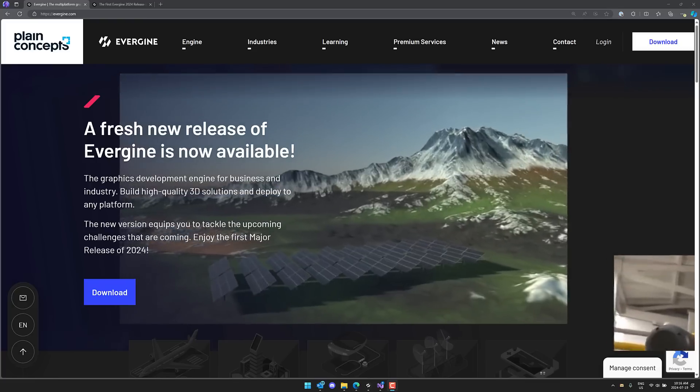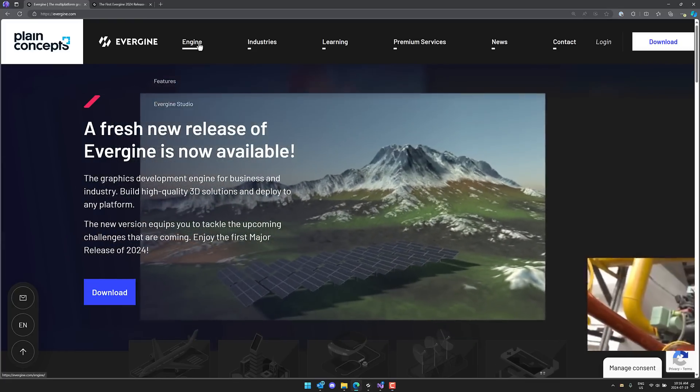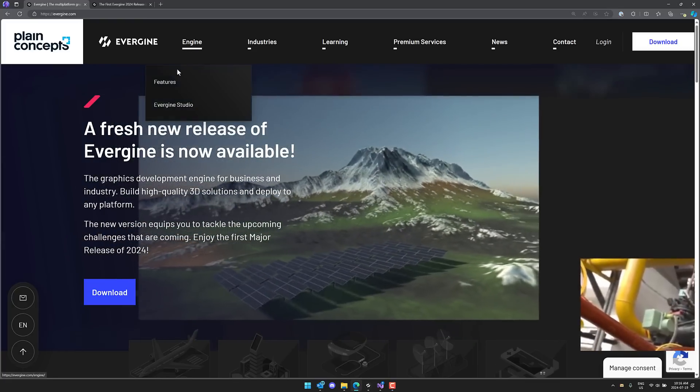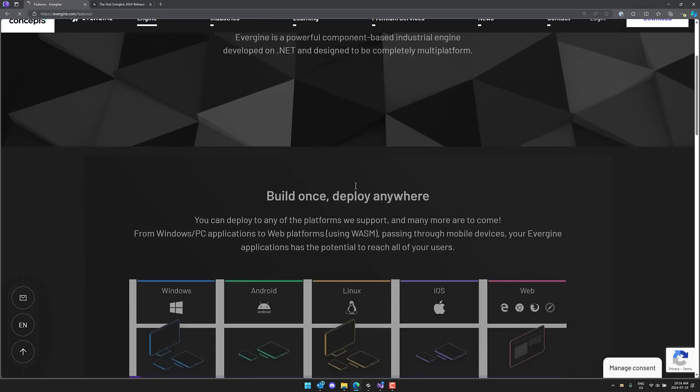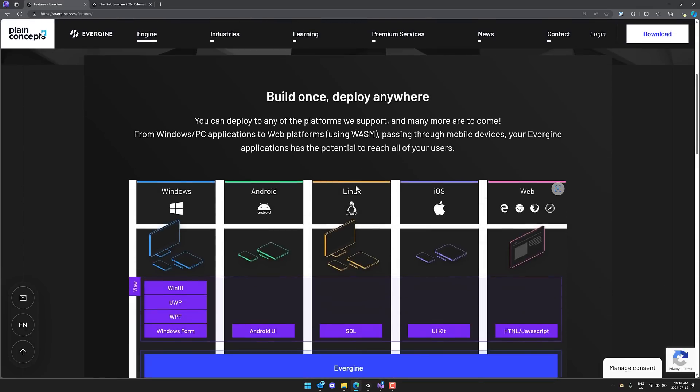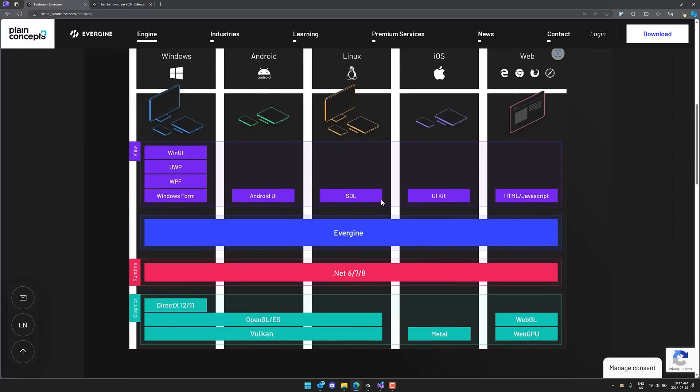So Evergene itself is available at evergene.com. It is obviously the engine over here. You can see details of what the engine is capable of. So while your tooling is Windows only, you can actually target Android, Linux, iOS, and the web from it.